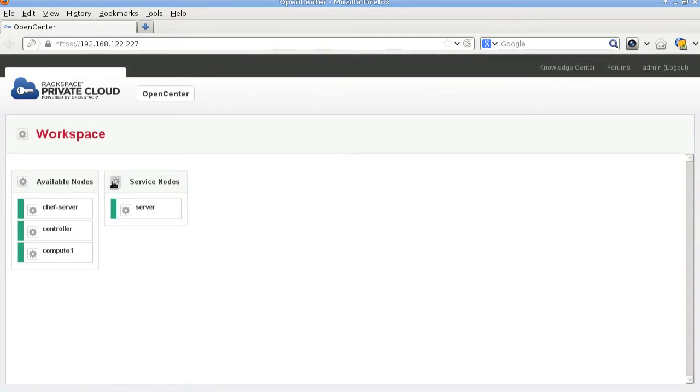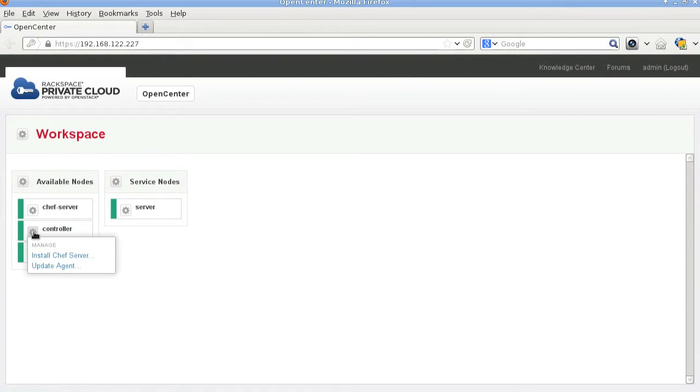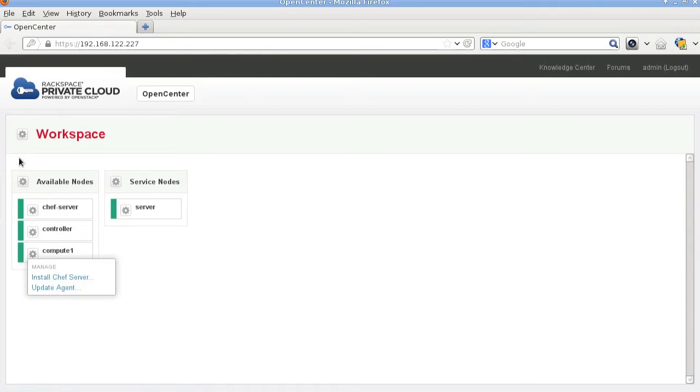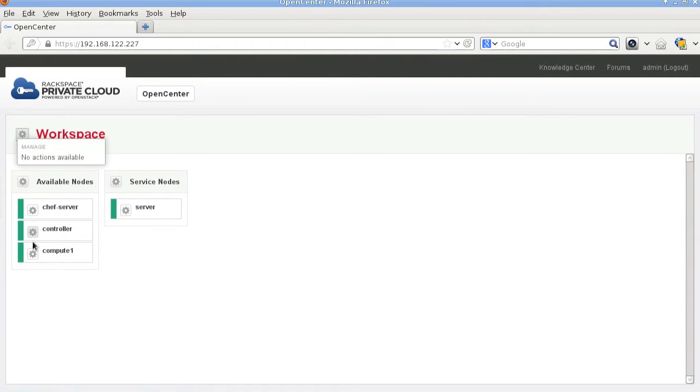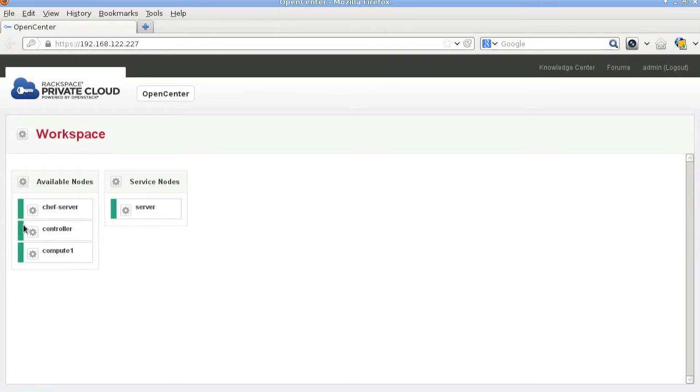Here I'm just showing the actions that are available to you. Pretty much the only thing we can do at this point is install the Chef server. So let's go ahead and do that.